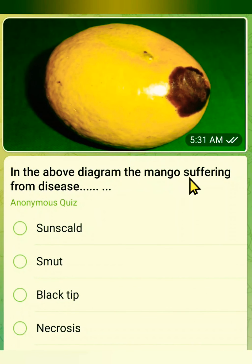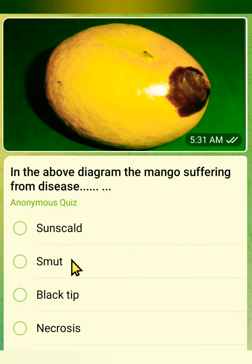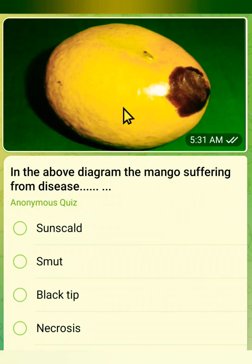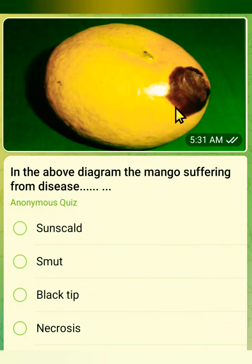The seventh question: in the above diagram, the mango is suffering from which disease? Options are sun scald, smut, black teeth, or necrosis. Observe the picture carefully — the tip shows a black portion. The correct answer is black teeth.